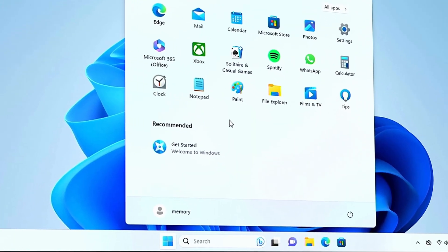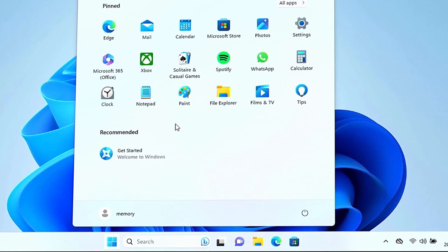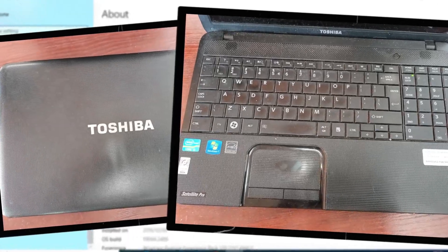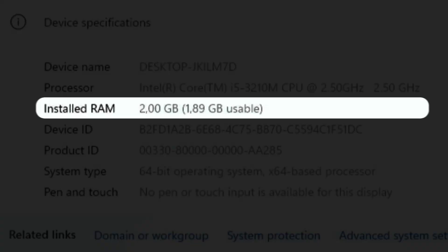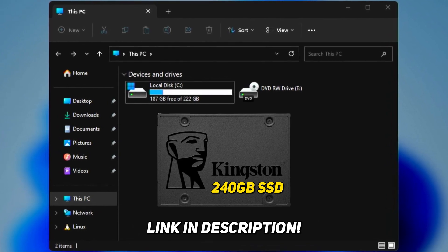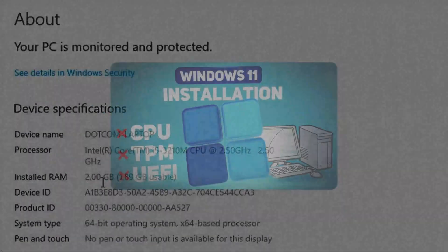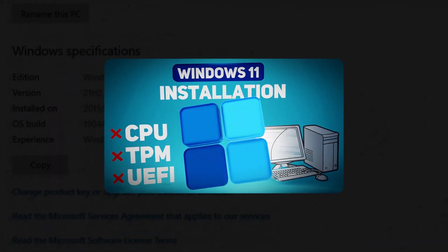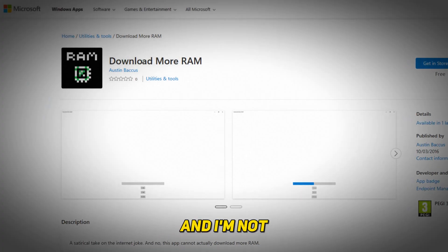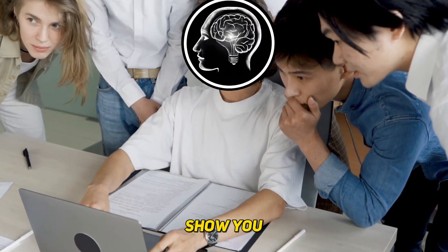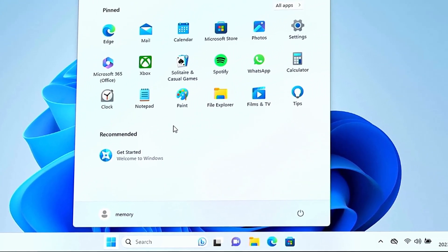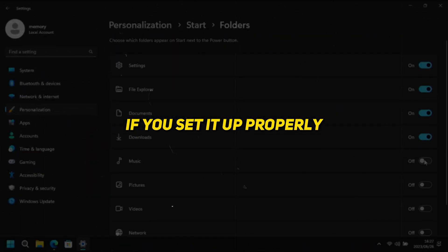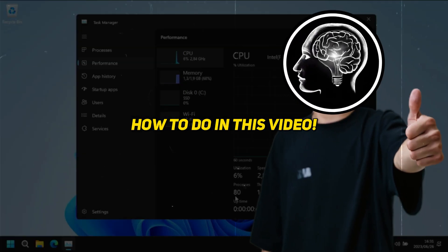Here I've got a fresh installation of Windows 11 running on my unsupported Toshiba laptop which has a third gen i5 CPU, 2 gigs of RAM, and a 240 gig SSD. This is the same laptop I used in my Windows 11 on unsupported hardware video. I'm not adding more RAM as I want to show you that Windows 11 can run just fine on unsupported hardware if you set it up properly.